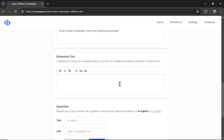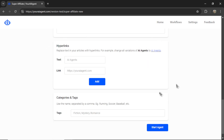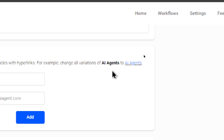Next, we have some boilerplate text — standard text that's going to appear at the end of each article. I give you a rich text editor so you can make this whatever you want: extra links back to your website, additional compliance statement text, social links — the opportunities are endless. Then we have the hyperlink section. This is additional hyperlinks included within the article. You type in specific text and what you want that text to hyperlink to. For example, if I typed in 'AI agents' and linked it to youraiagent.com, all variations of that text will be hyperlinked back to my website.